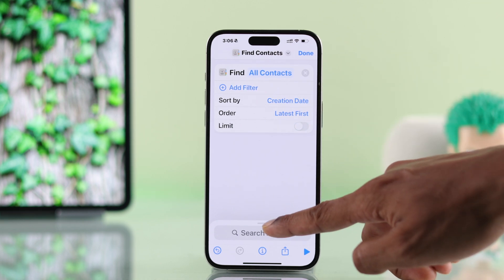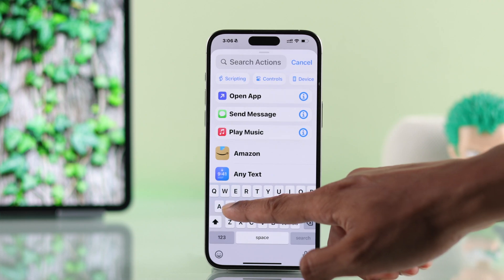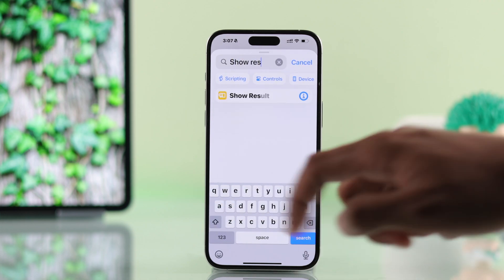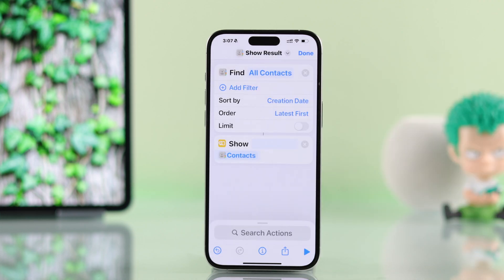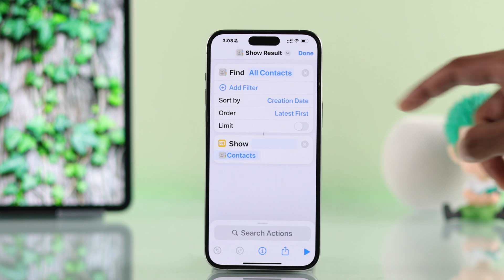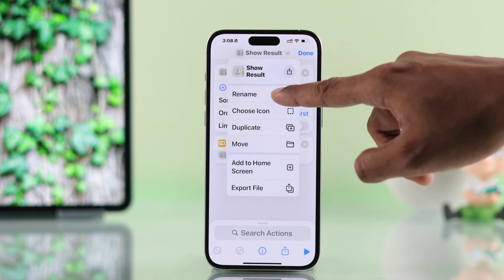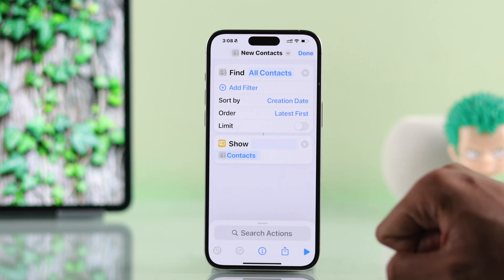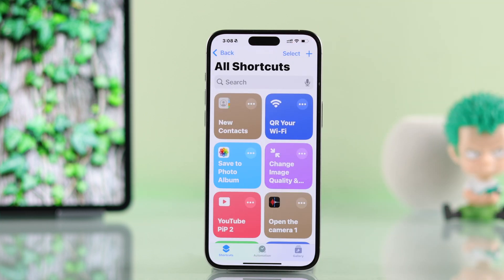After that, tap on Search Actions again and type in Show Results. Then tap on it to add this function. After this, you can rename the shortcut — for example, to New Contacts — and hit Done.